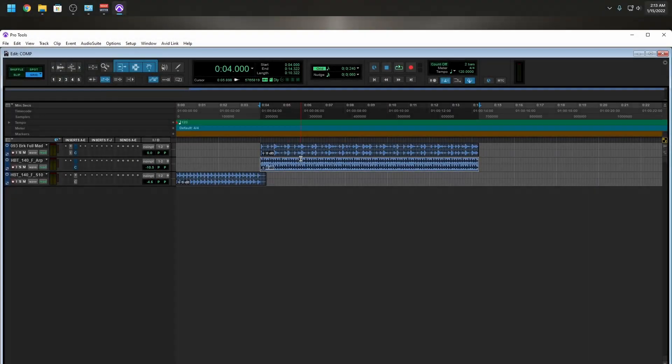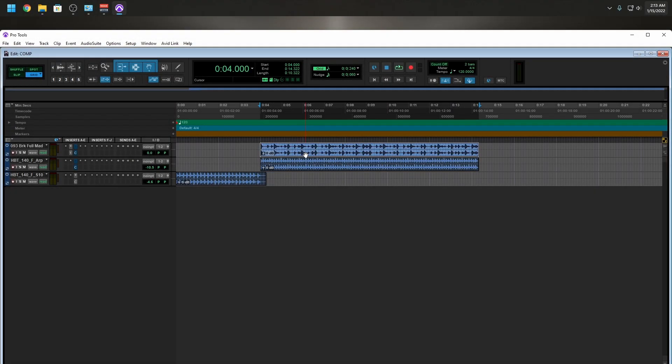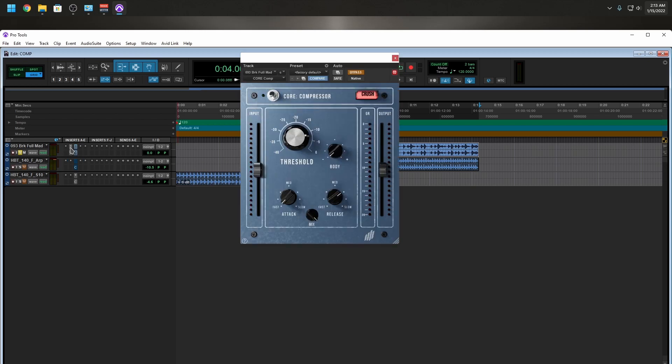So let's have a little bit of fun and let's listen to this drum loop. Simple, so let's open this up.